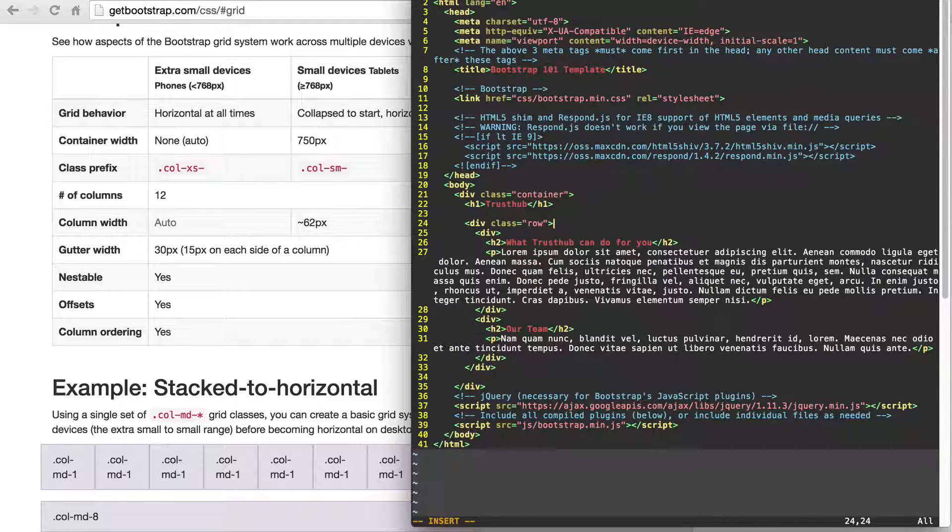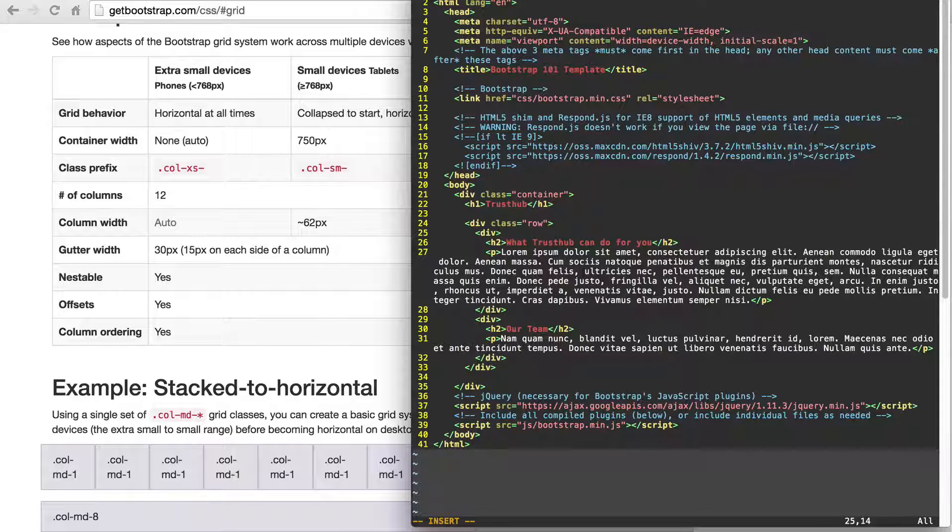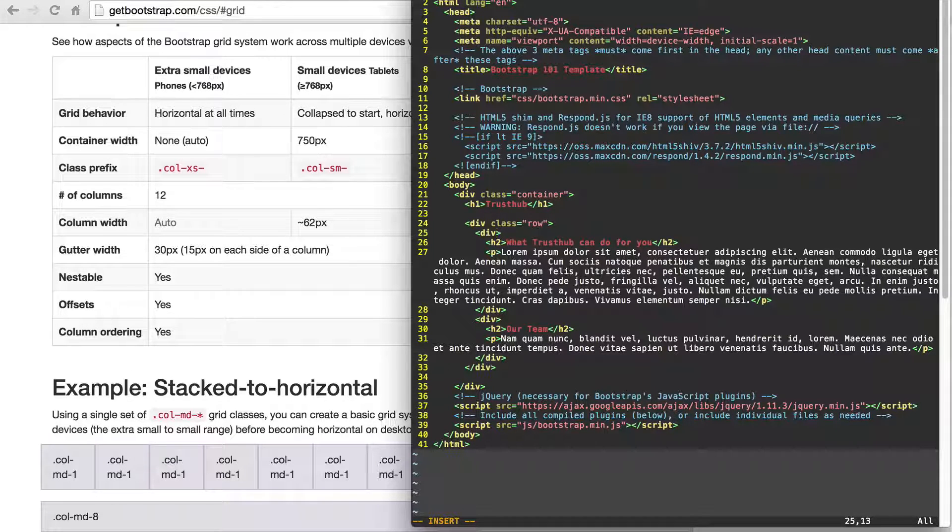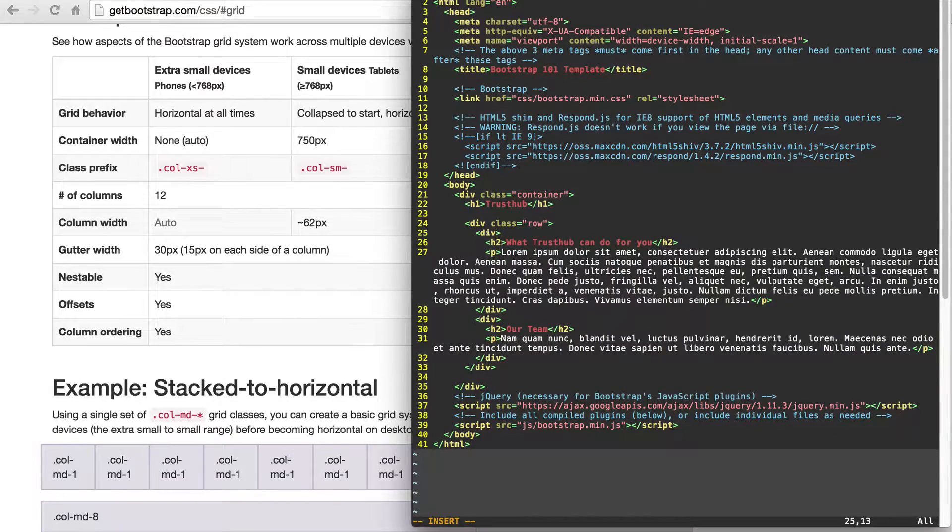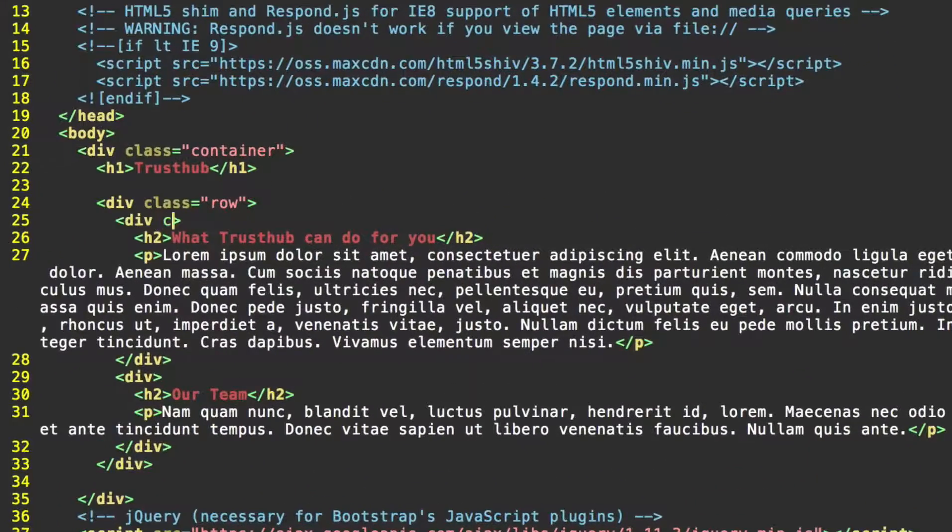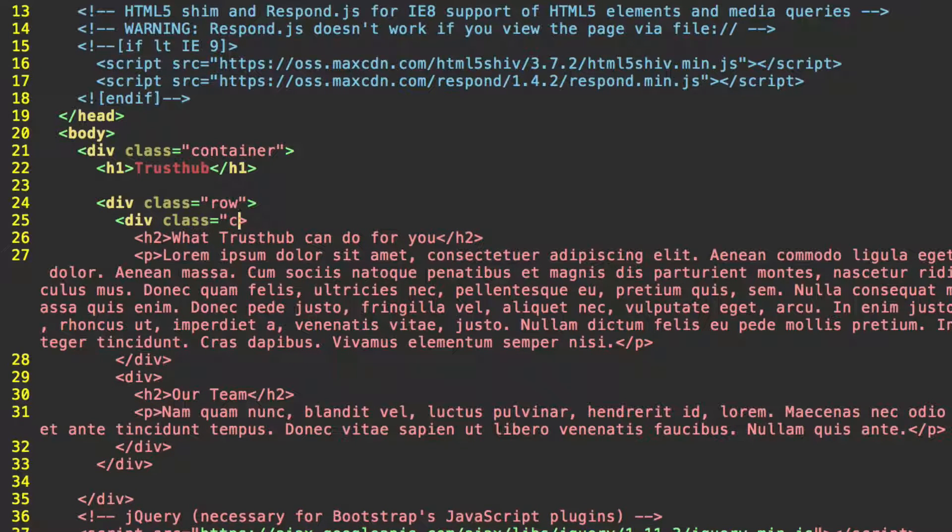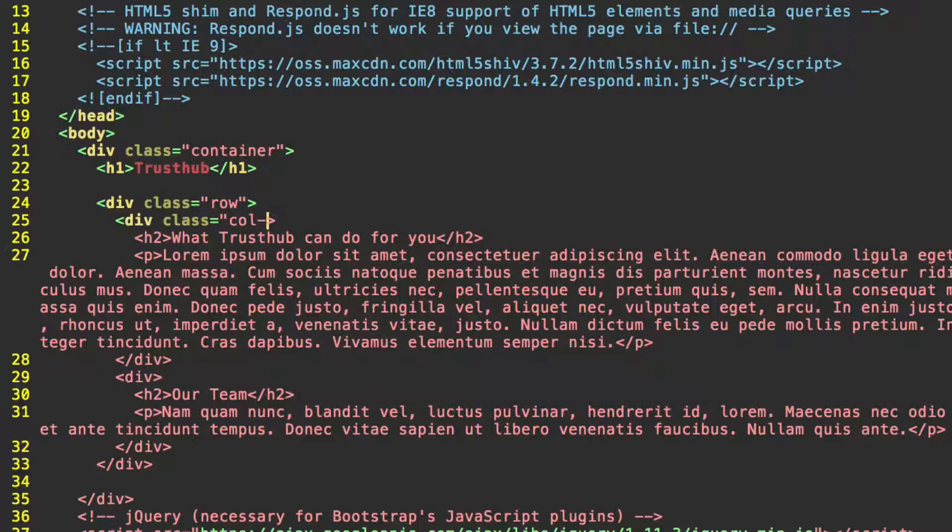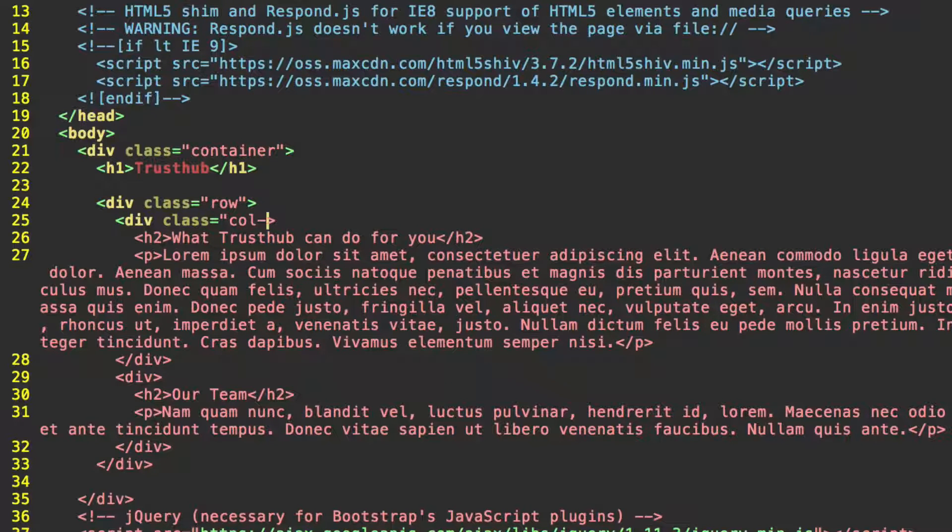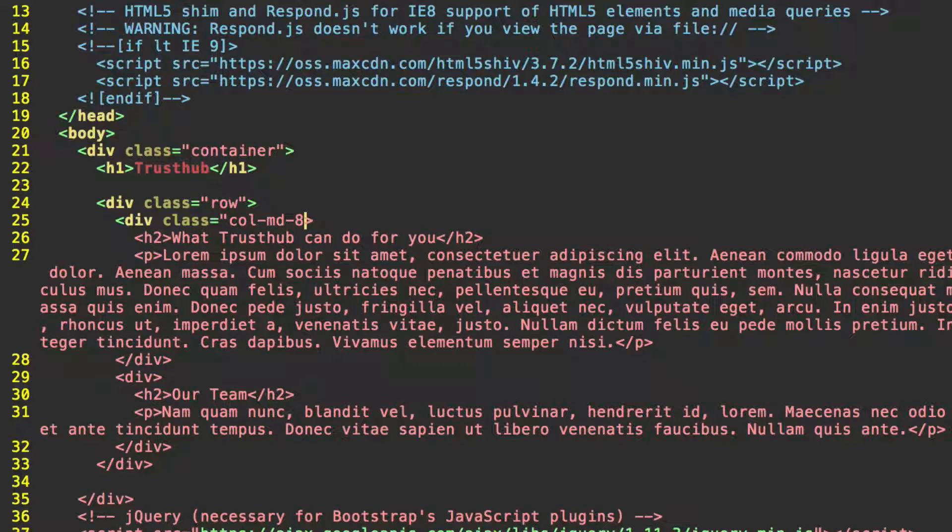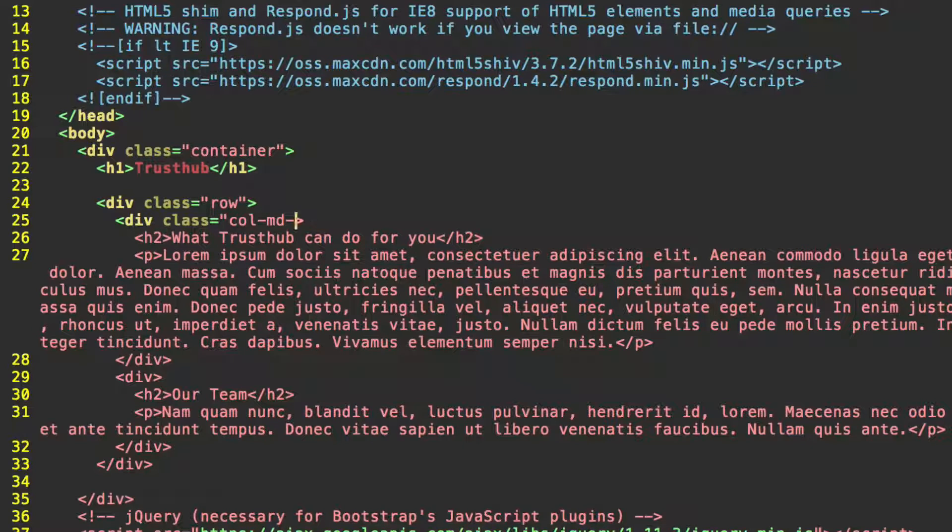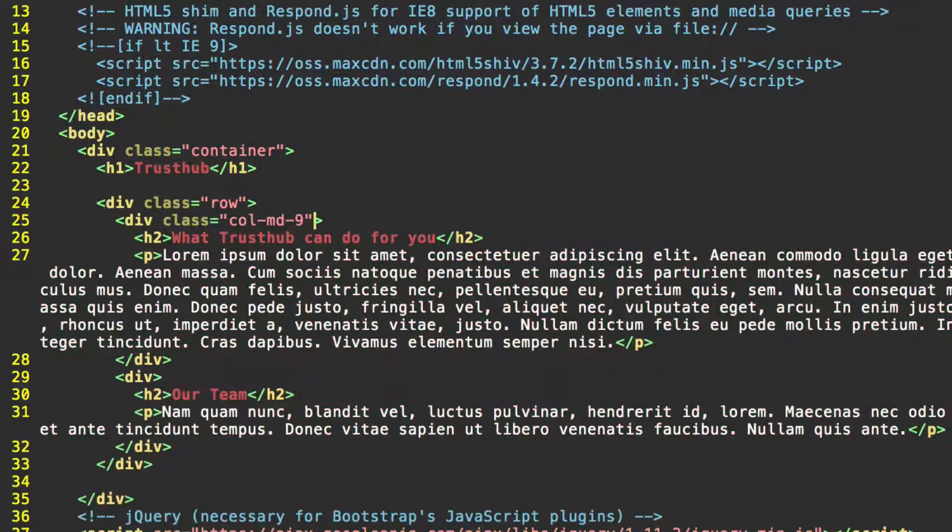So back to our HTML file, let's find this first div here, that again we want to be our main content area. Let's give this the class col-md for medium, a medium-sized desktop screen, dash 9, rather, for 75% of the page. Close our quotation mark.